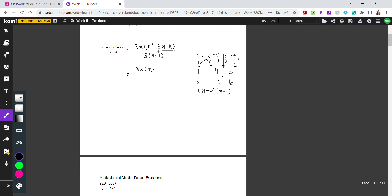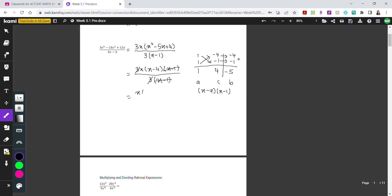So we write x minus 4 and x minus 1 on top, and 3 times x minus 1 at the bottom. We have x minus 1 on top and x minus 1 at the bottom, so these two cancel out. The 3s also cancel. That gives us x times x minus 4 on top divided by 1, which is simply x times x minus 4, or if distributed, x squared minus 4x.